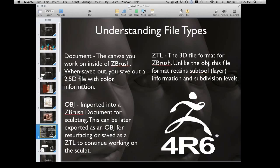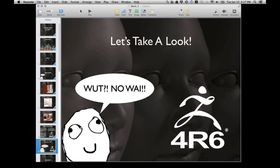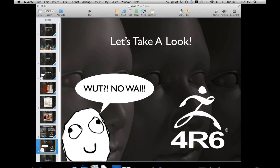For your assignment this week, you're building three ways: you're building the character — the simple gray guy from your image planes — in Maya, using Z Spheres, and using Dynamesh. That's a big assignment, and then you've also got to build a head and an ear. So you're technically making five models this week — don't slack off, this is a heavy week.